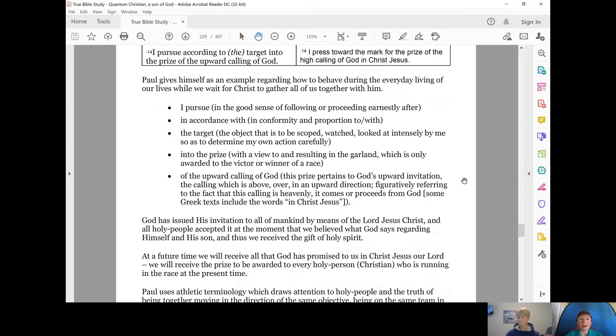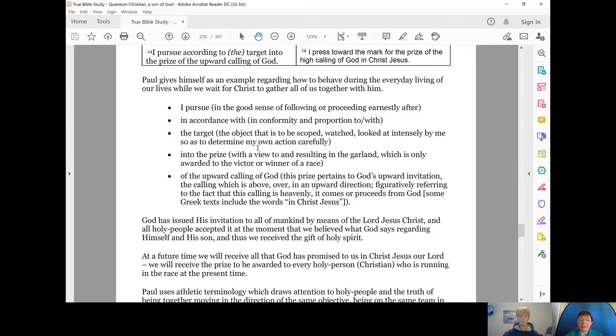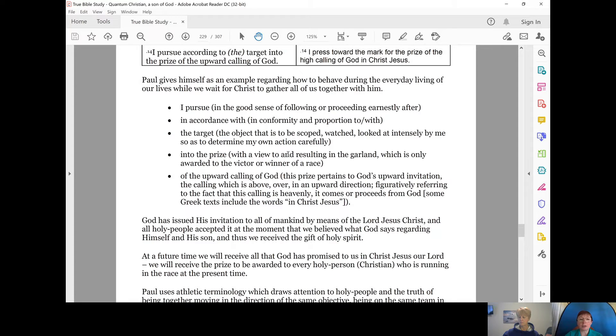Paul writes, I pursue, and that's in the good sense of following or proceeding earnestly after, in accordance with the target or the object that is to be scoped, watched, looked at intensely by me so as to determine my own actions carefully.